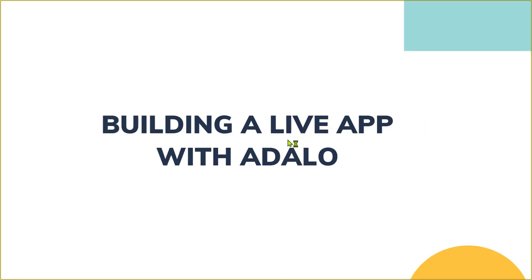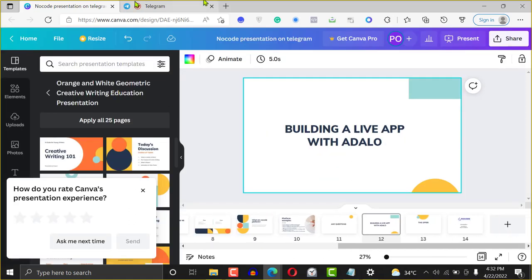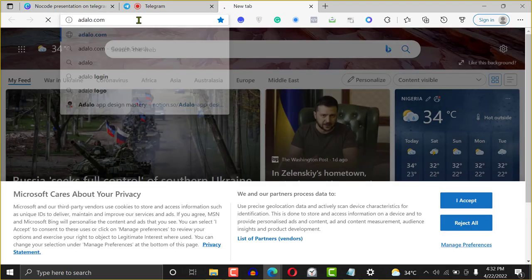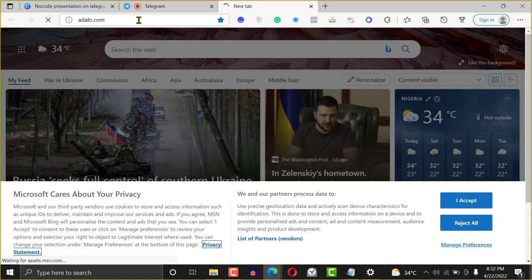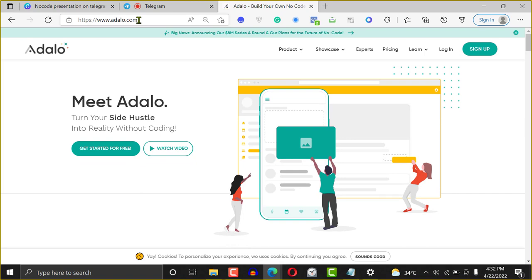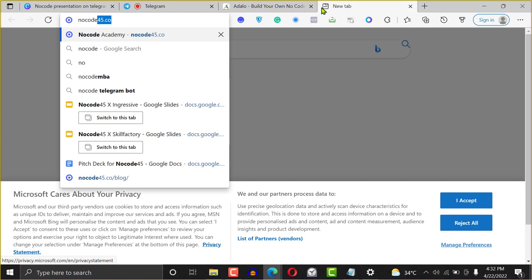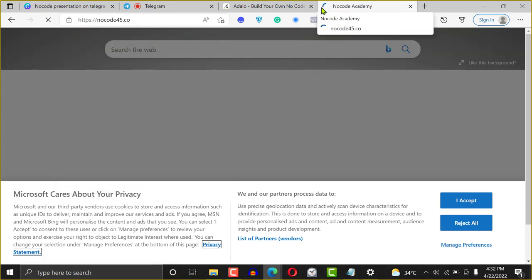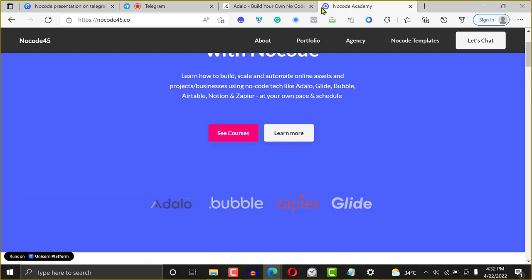We're going to be diving into building an app with Adalo. I'm still going to send you the recording of this and drop it in the group later so you can watch it again. I'm going to end this slide and get started with building a mobile application in Adalo. If you're looking to know more about us, NoCode45.co is where we are — it's an academy with several courses you can check out.